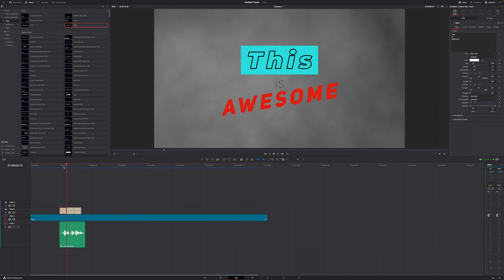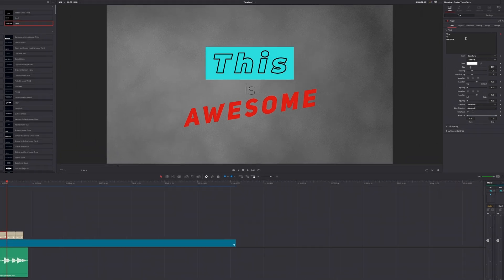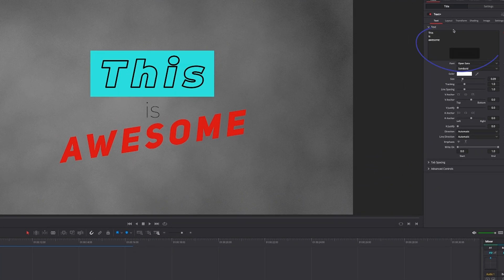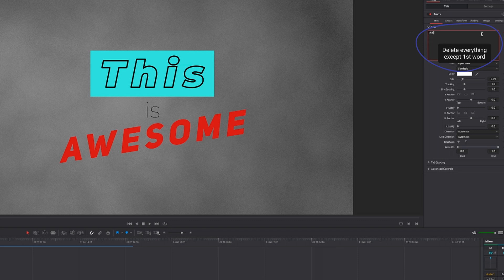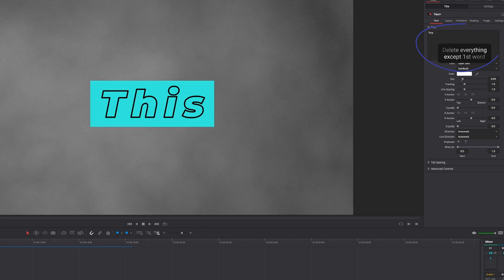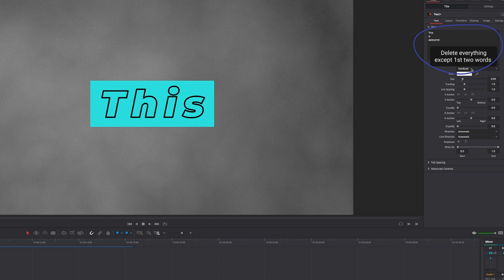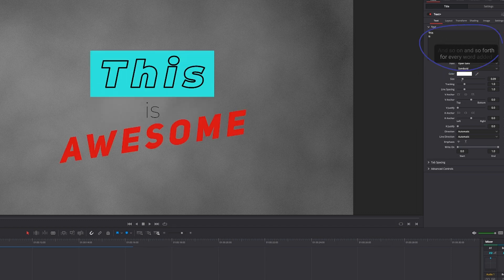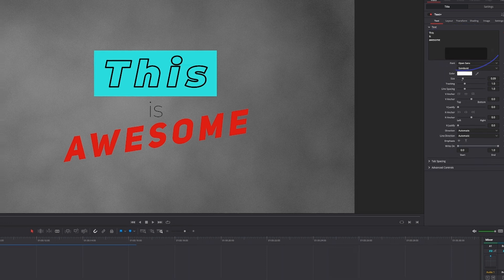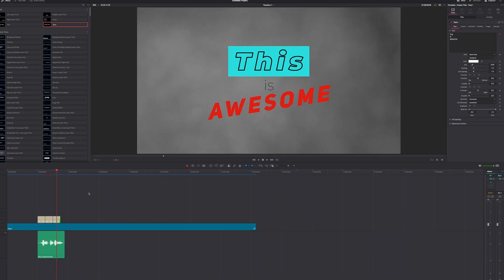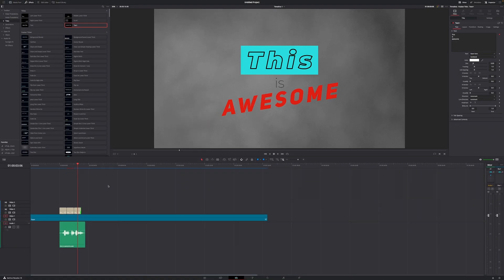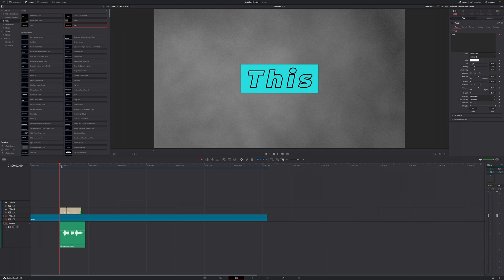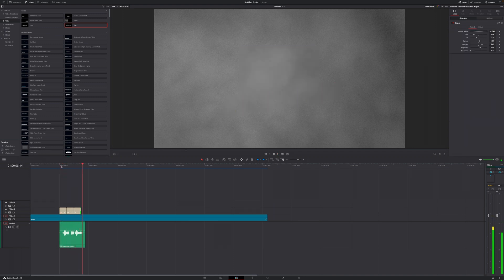So let's go to the first title, give that a click, then move over to the inspector and delete everything except the first word. Then move over to the second clip and delete everything except the first two words. In the third title, do the exact same thing. In this case I don't have to delete anything because I only have three words. Now this starts to look a little bit better. This is awesome.